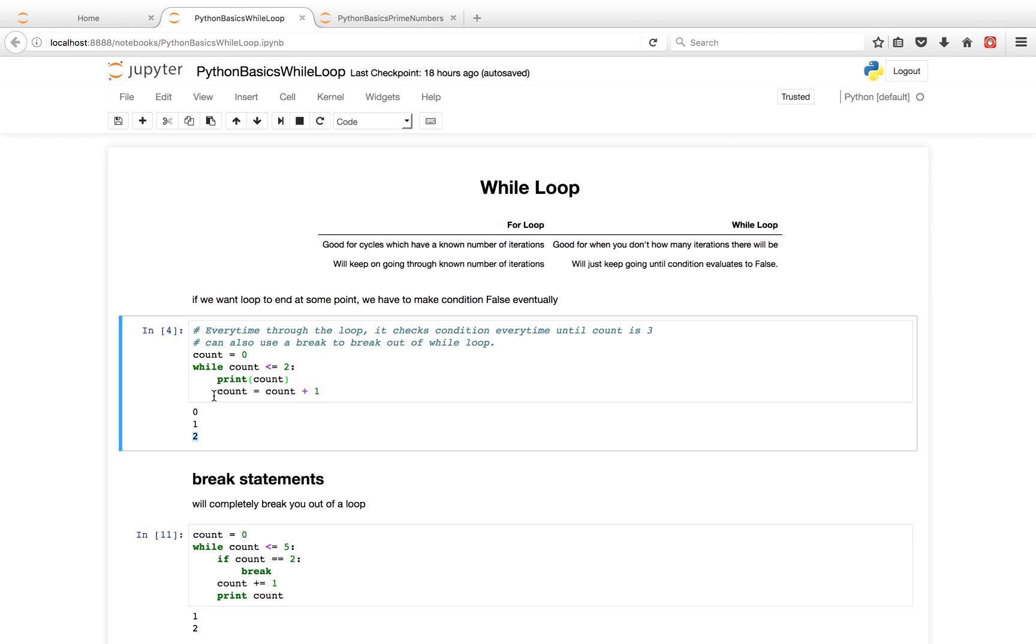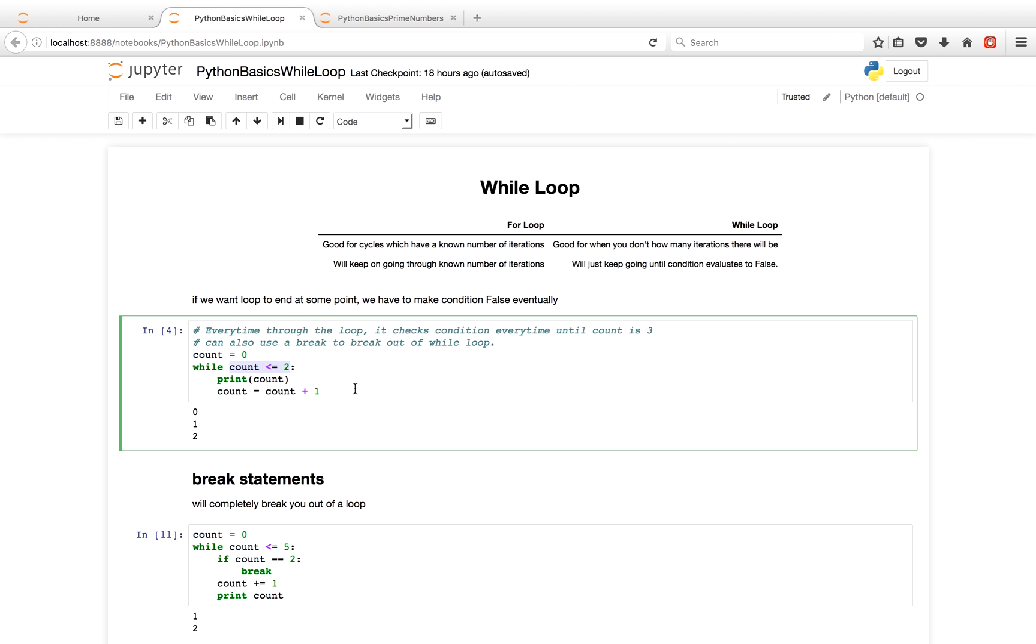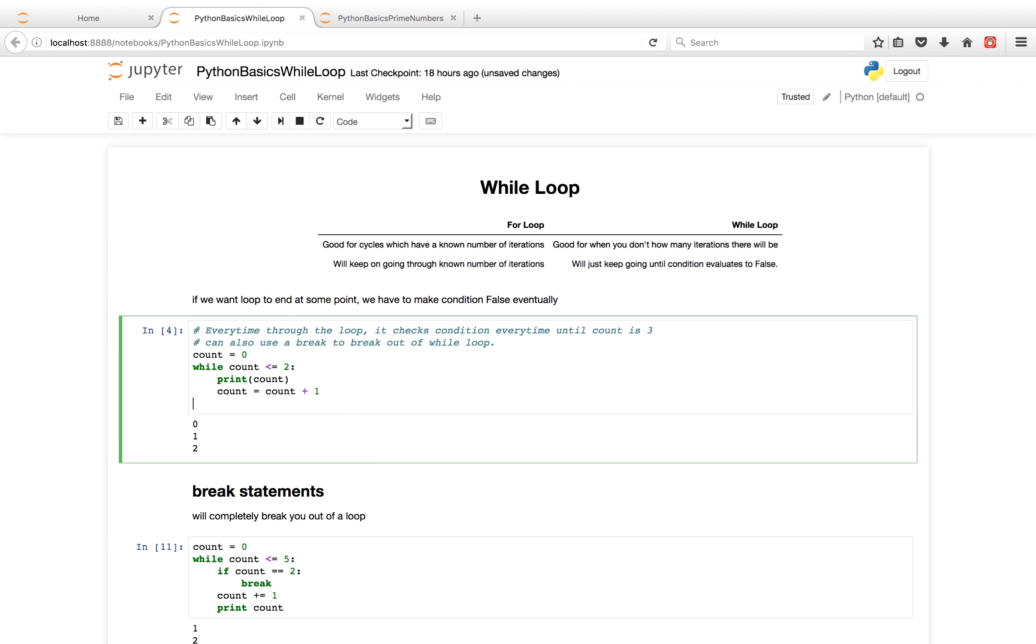We then increment count by 1 again. So count is now 2, then 3. So we go back to the top. And 3 is not less than or equal to 2. So this condition up here is now false, and then we just go on with the rest of the code. So in this case, we'll never print out 3. Because when count is 3, this condition over here is false and it just goes through the rest of your Python code.